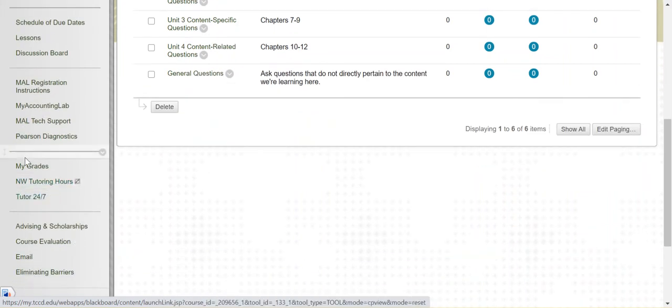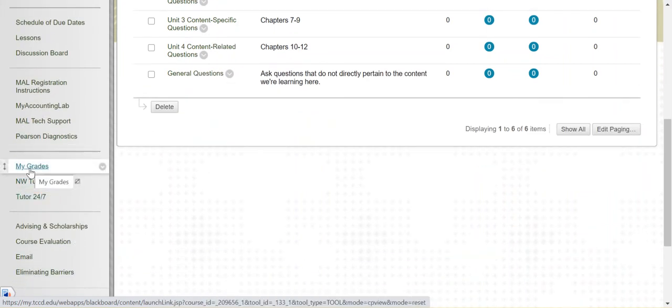You also have a link to your grades. This is the official grade book. There is a grade book in My Accounting Lab. That's not the grade book that you want to use. Those grades aren't weighted. You want to use the official TCC, My TCC Blackboard grade book. Your grades will come over from My Accounting Lab automatically. They will not come over instantaneously.